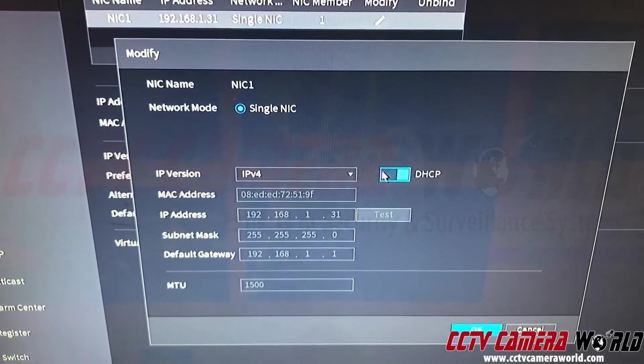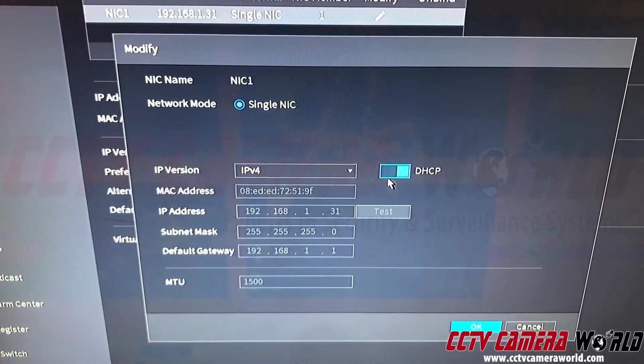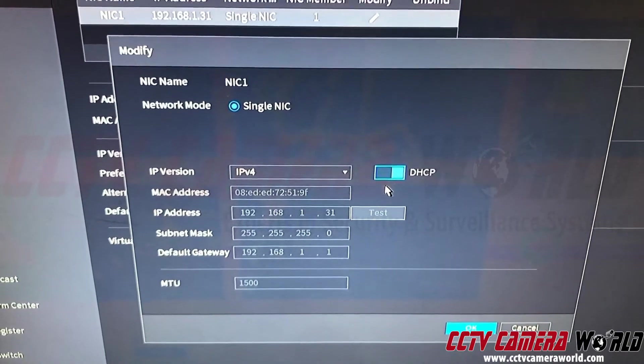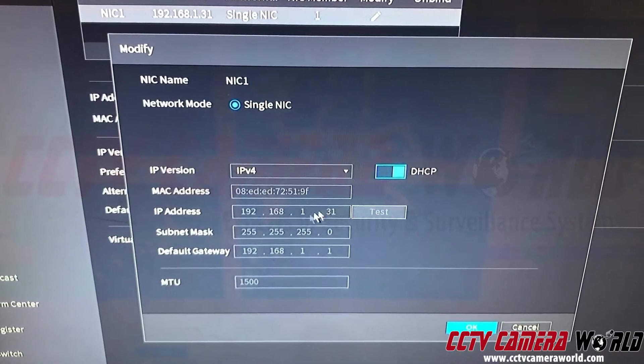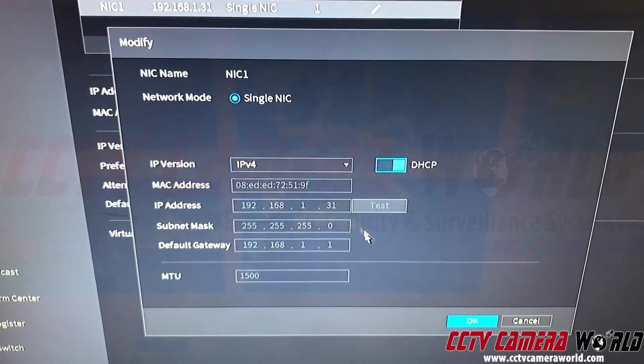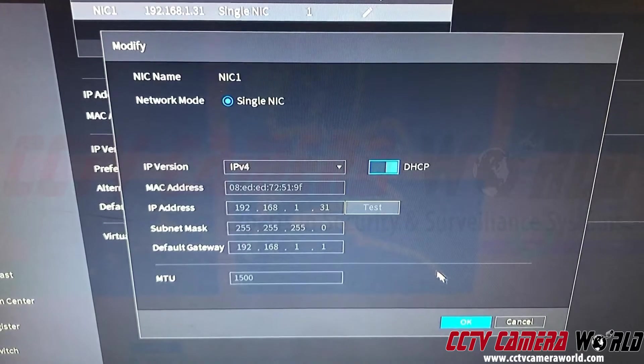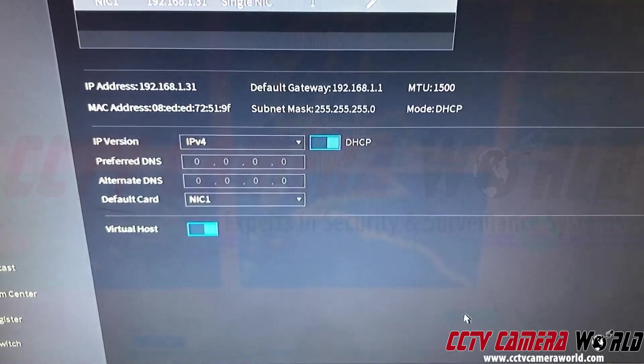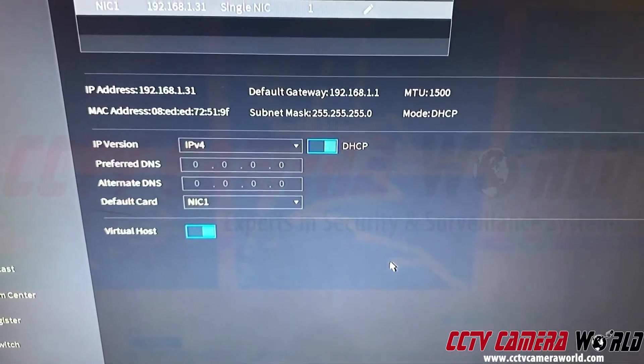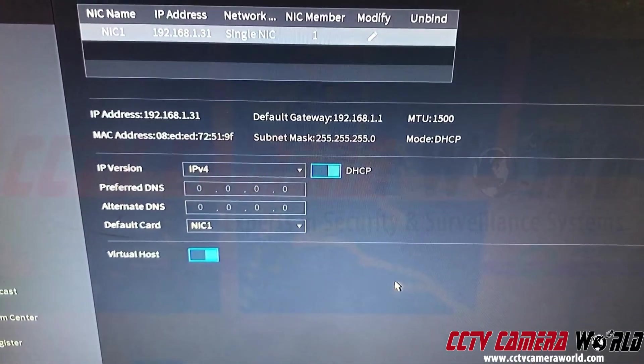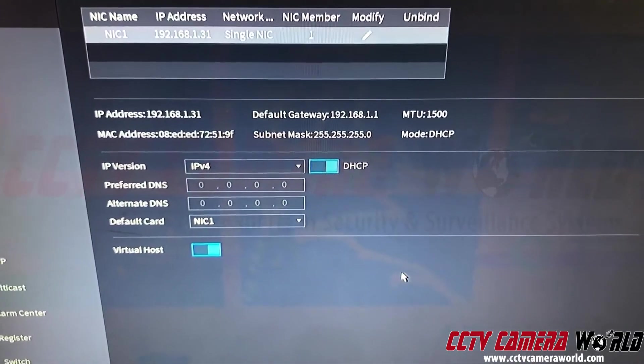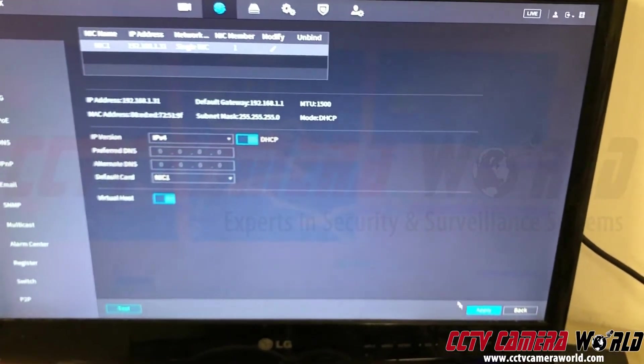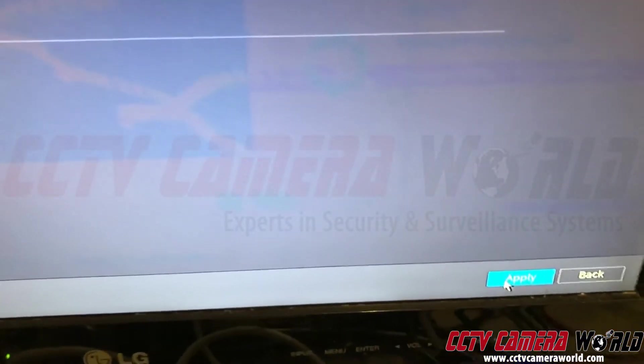Under here you need to enable DHCP as well. So your IP address for the NVR, it's automatically assigned by your router to the NVR. So these are all internal IPs and internal DHCPs. And then once you're done, hit basically apply.